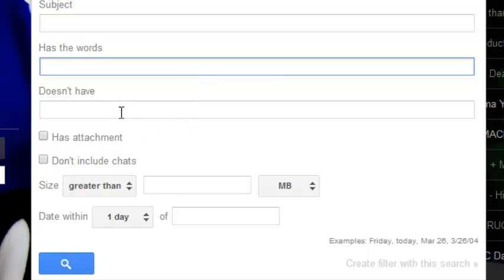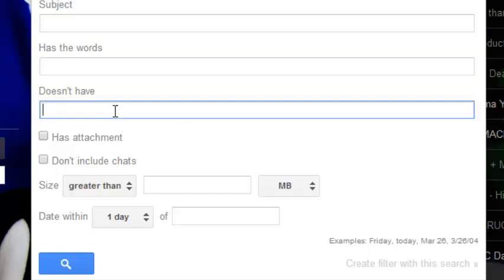This section allows you to select the keywords that the email doesn't have. If you're sure that email doesn't have particular keywords, you can specify that.